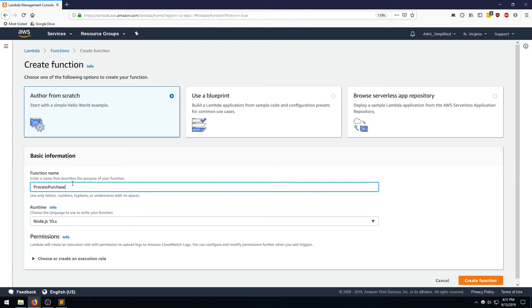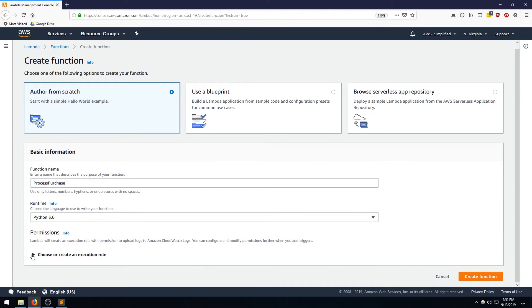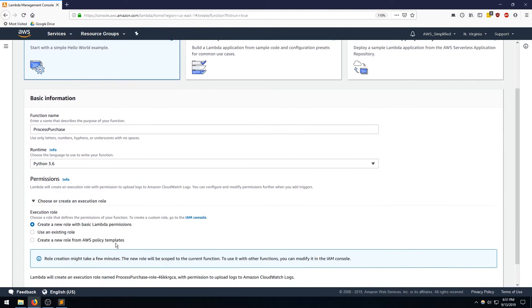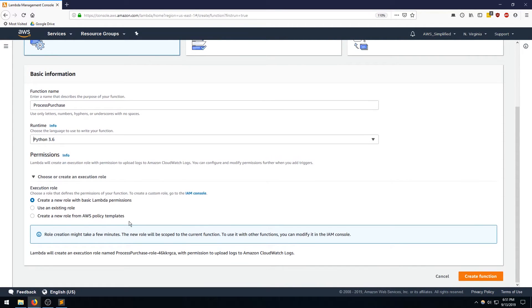As a reminder, we're going to have two functions: one called process purchase and the other called process refund. We're going to be using Python 3.6, and we just need a very basic role here, so we can leave the default option — create a new role with basic Lambda permissions — and click on create. This usually takes a minute or so.